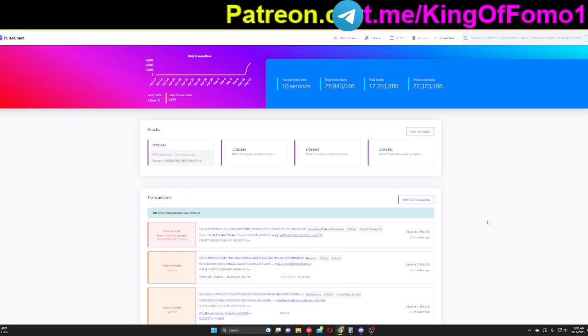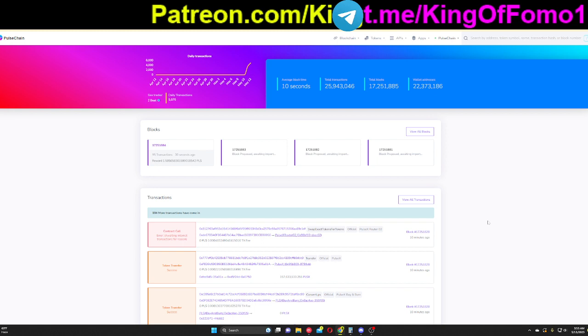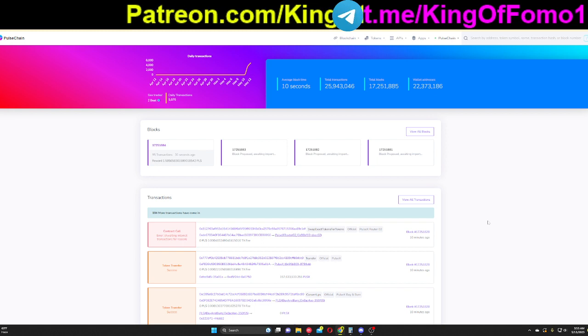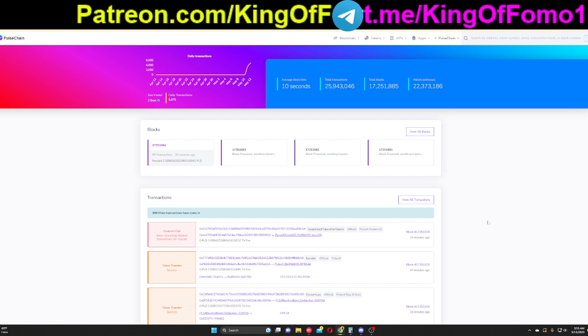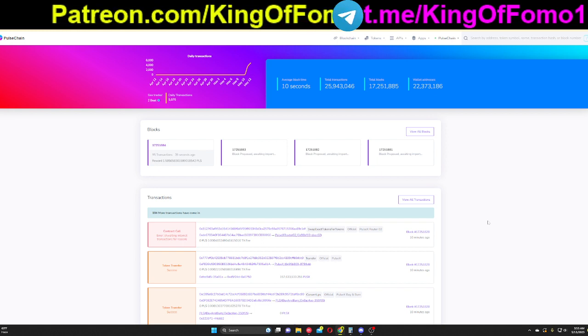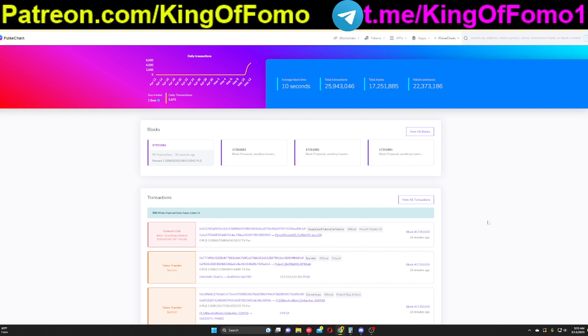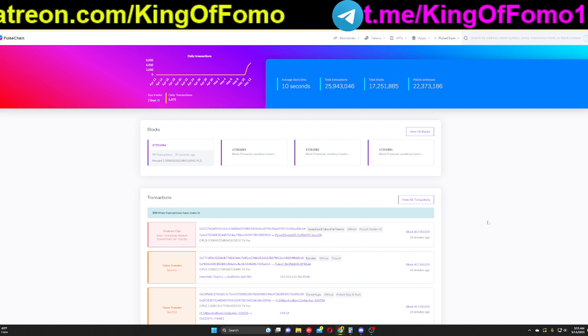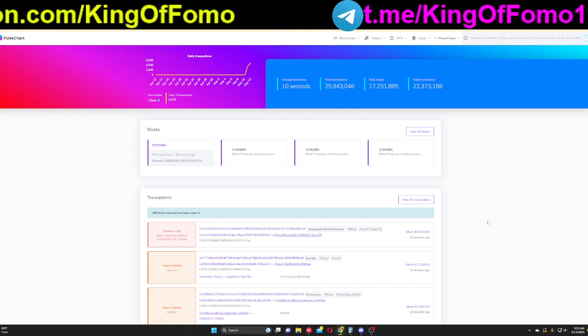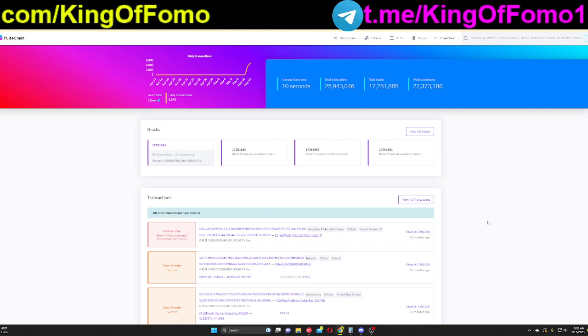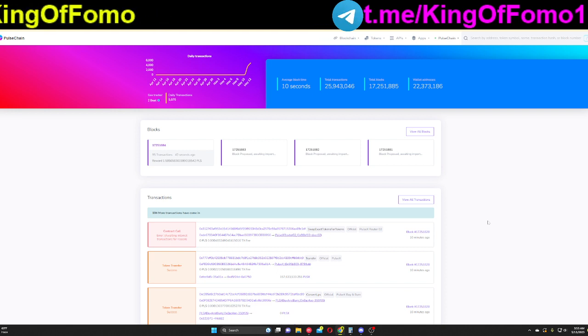What's up everybody, Kingofoam here coming at you with your daily crypto update. PulseChain and PulseX have officially launched. In this video, I'm going to give you guys a quick and easy tutorial on how to use PulseChain and PulseX if you want to mess around with it before we get into price discovery.